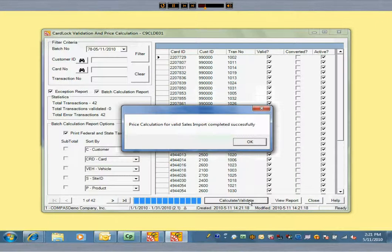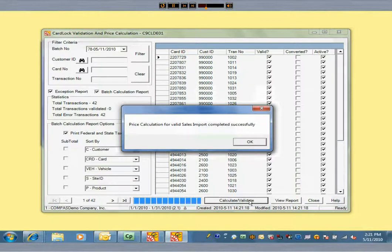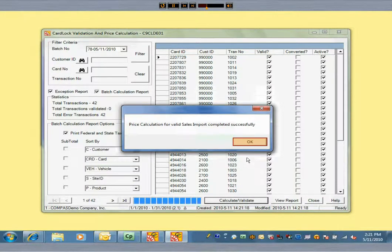Usually, a transaction will be flagged as invalid in the case of a new card being issued to a customer, but that card has not been set up yet in Commander. Once you set up a new card in Commander, you can rerun the validation process just for those that were previously invalid, so nothing gets lost.